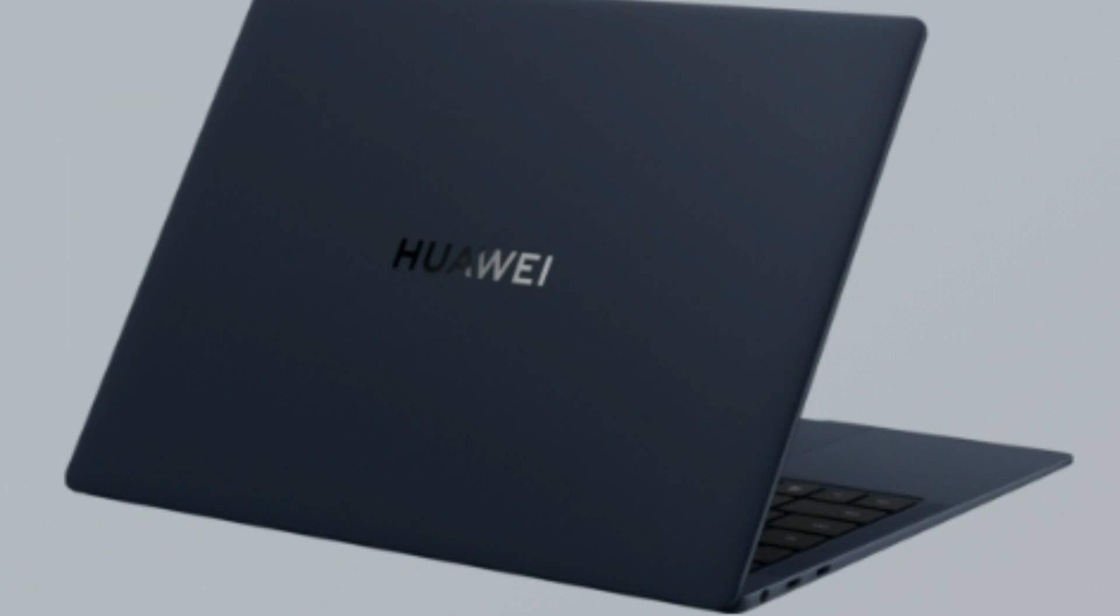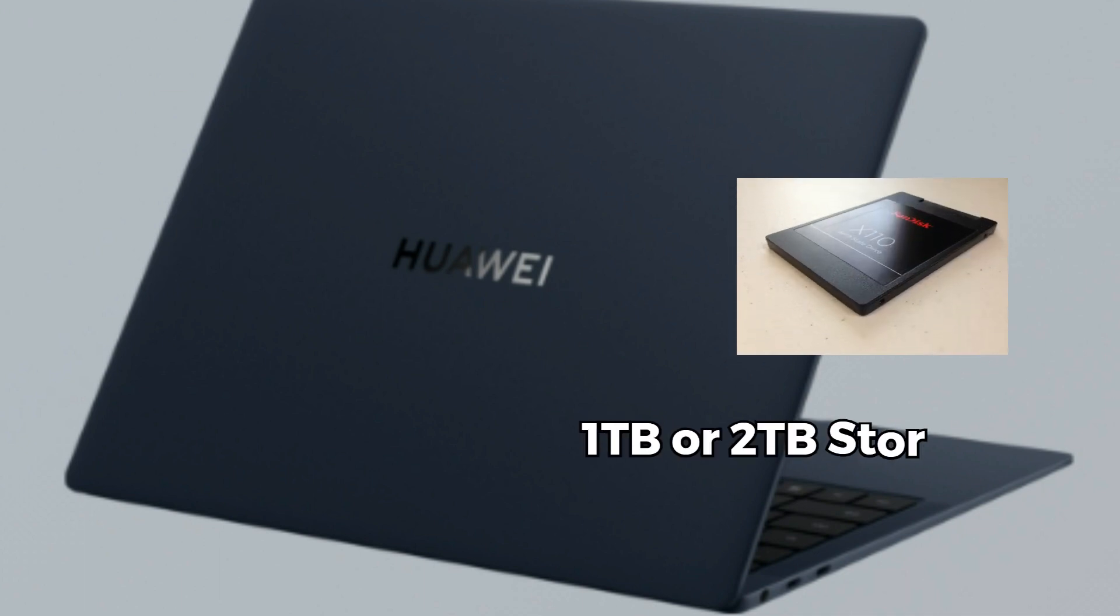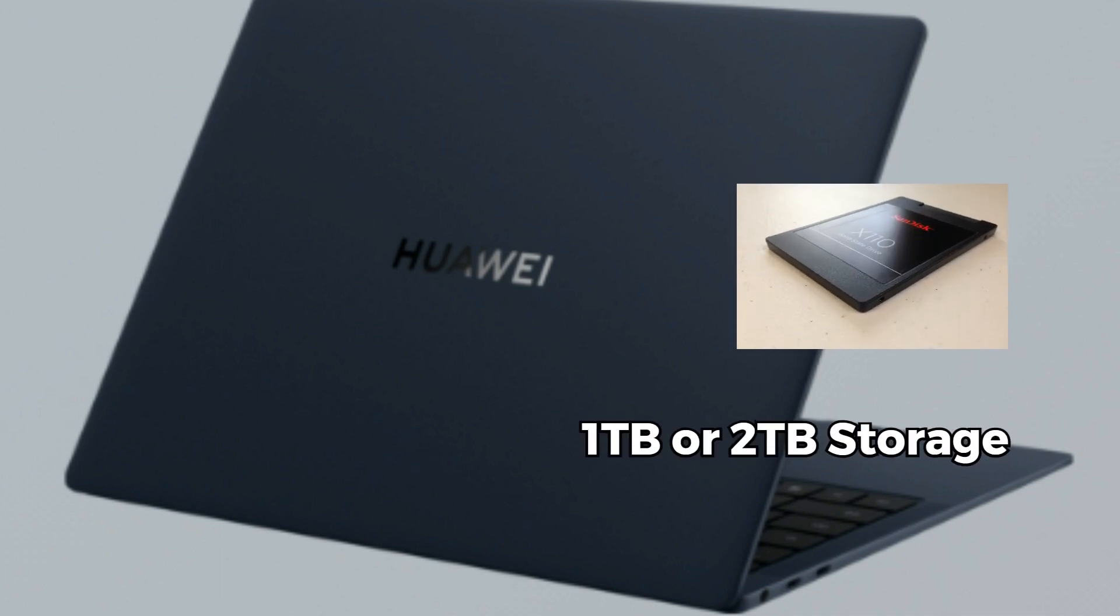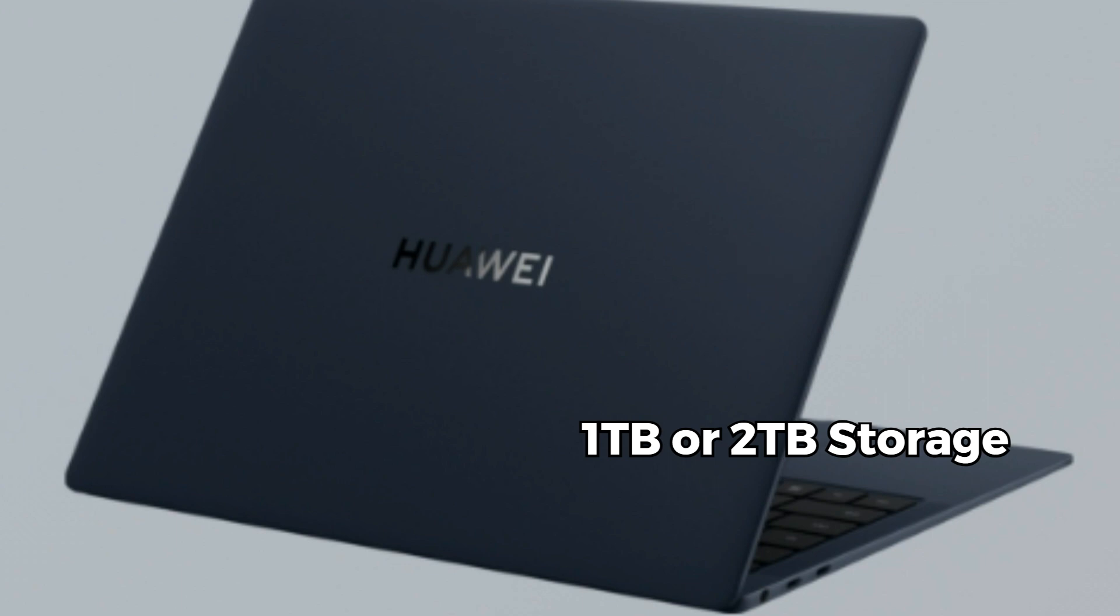For storage, this laptop comes with 1TB or 2TB of SSD storage. Say goodbye to slow load times and hello to a snappy computing experience.